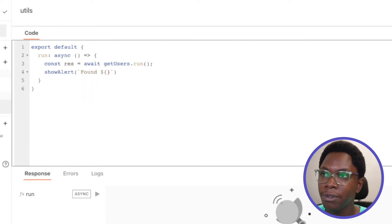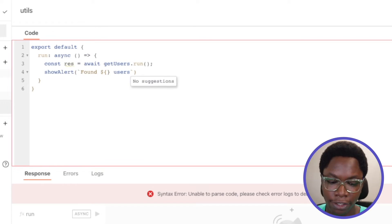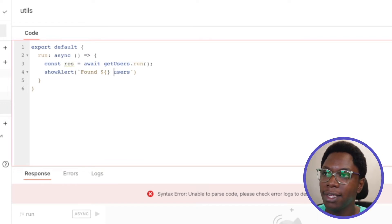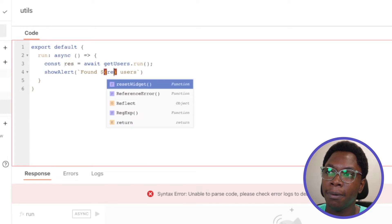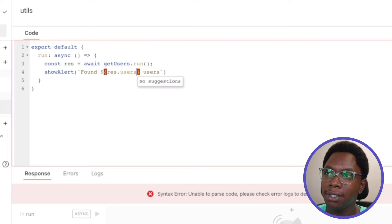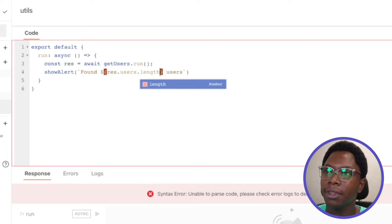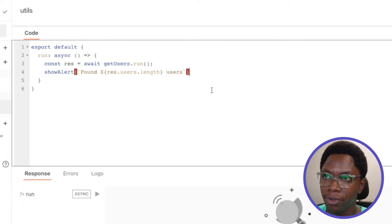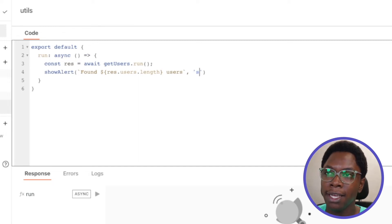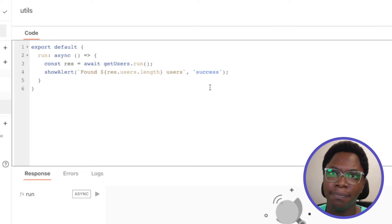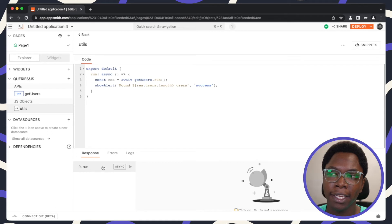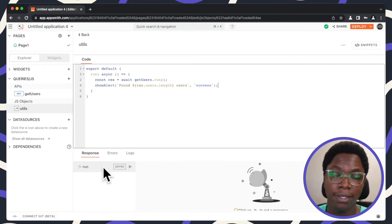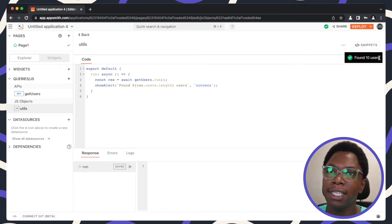And for the users value this is going to be coming from res.users.length, all right. And that's all we need to do here. And lastly I'm going to mark this as success which will be the type of the alert, and that's basically all I need to do here. So now that I have this configured, I can test this by clicking on the run button right here. So let's test this and you can see it says found ten users, which means the function works as expected.